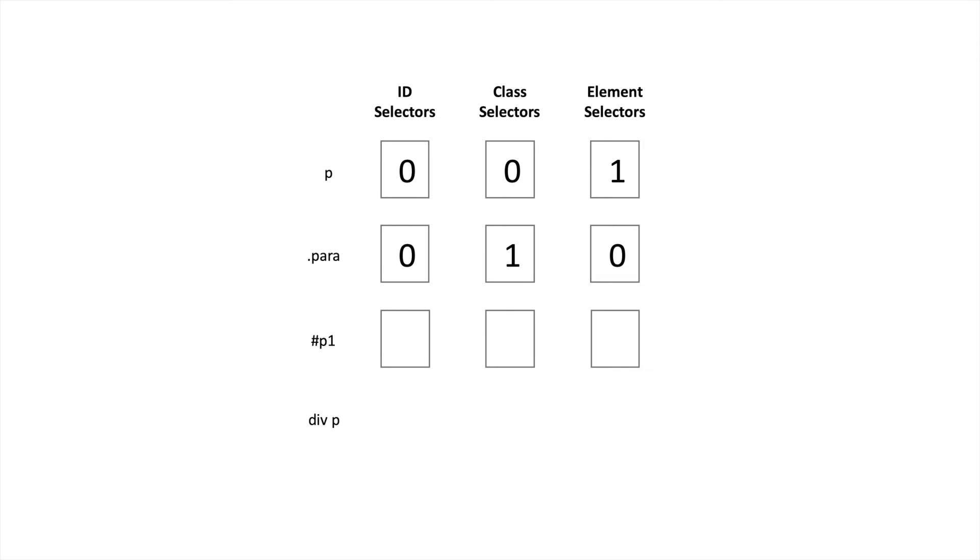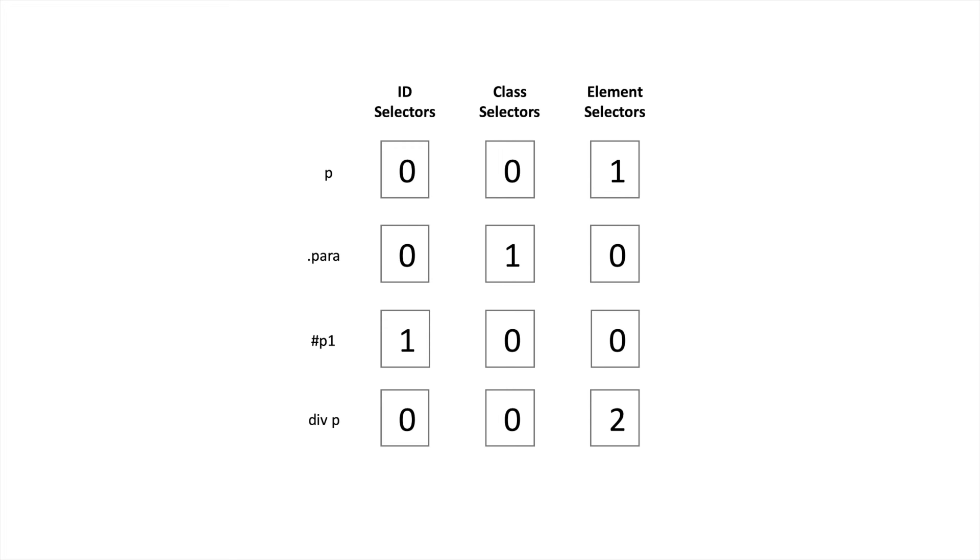Same thing here. We have one ID selector, zero class selector and zero element selector. Specificity value is 100. And for this we have two element selectors, 1 plus 1, zero class selectors and zero ID selectors. Now you can read all these values just like numbers.